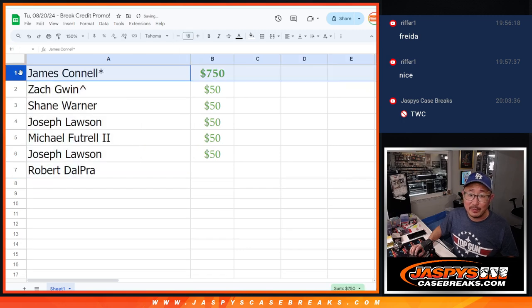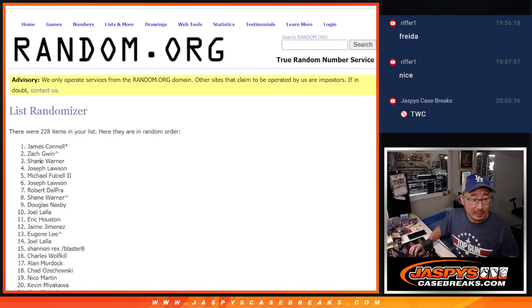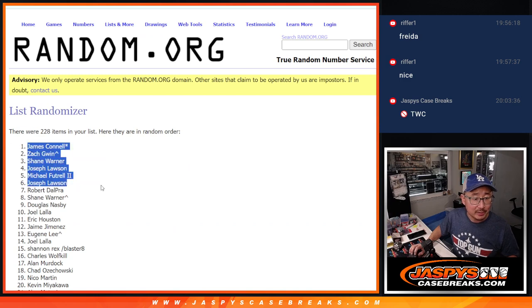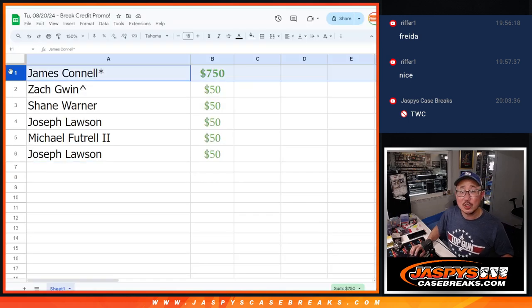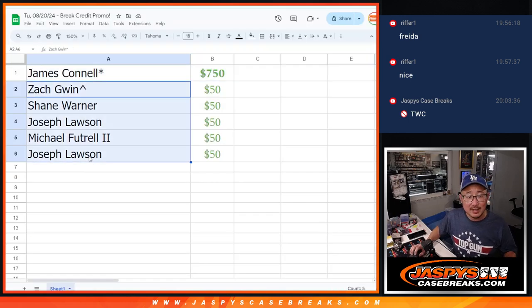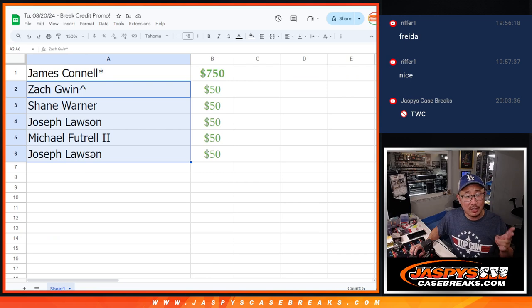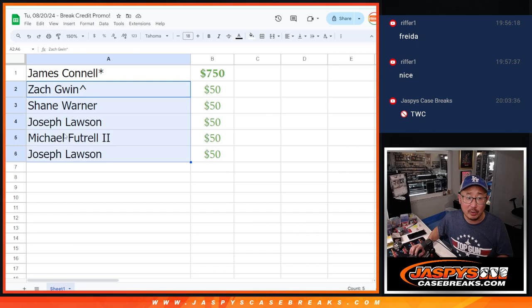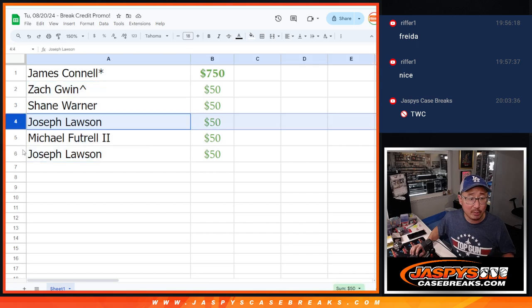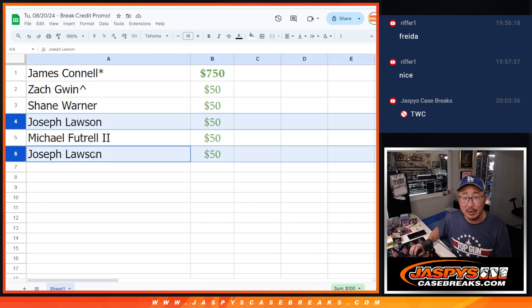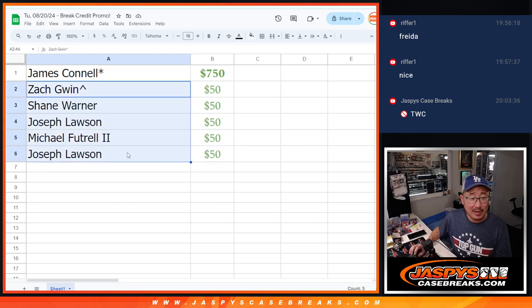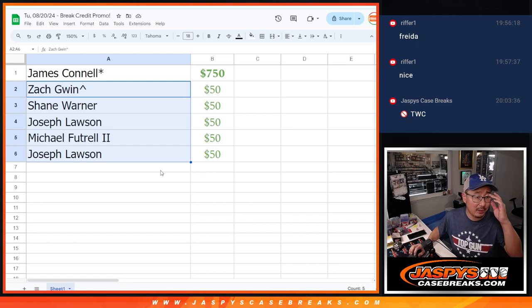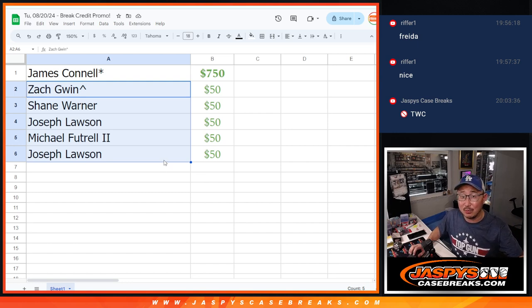Jimmy, $750 of break credit going your way. Sorry, I grabbed an extra name there. Sorry, Robert. But Jimmy, $750 of break credit going your way. The next 5: Zach, Shane, Joe, Michael, and Joe, $50 of break credit going your way. Joe, I'm going to send your break credit as one, so you'll get $100 of break credit in one code. There you go, gang. Congrats again to Jimmy. Congrats again to these 5 right here as well. We'll see you next time for the next break credit break. I'm Joe. I'll see you next time for the next one. Bye-bye.